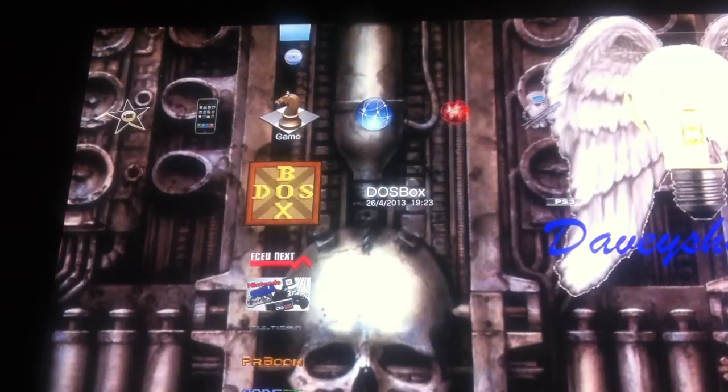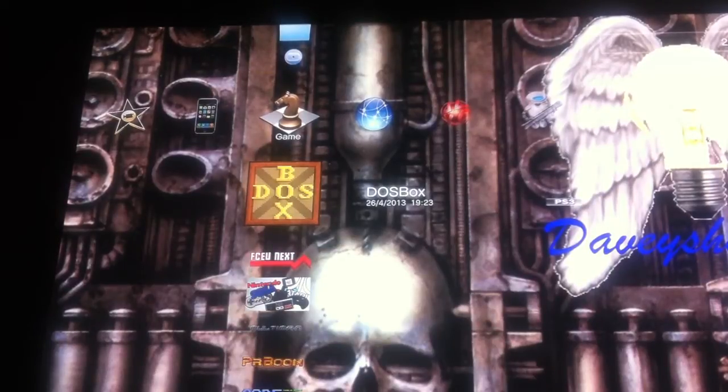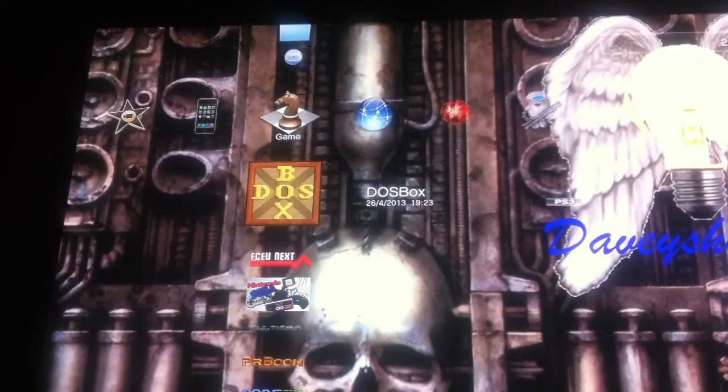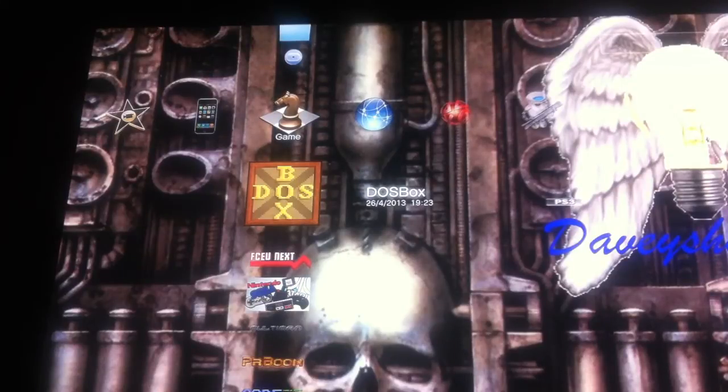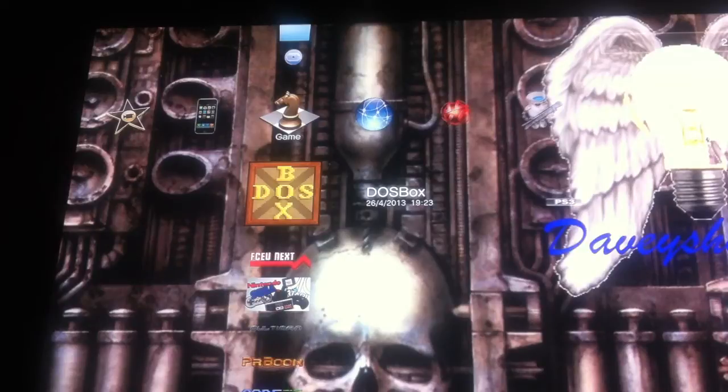Hi guys and welcome to another Davey Shambles video. This one I'm going to show you how to boot Windows 98 SE through DOSBox.